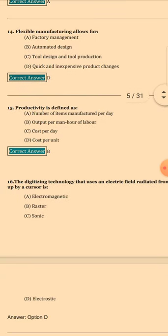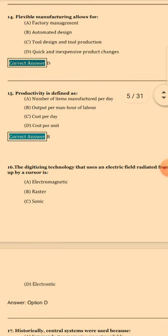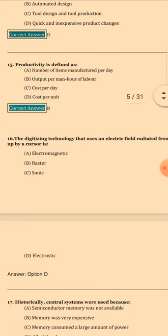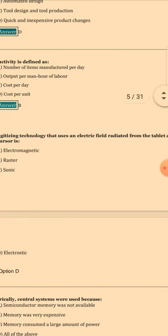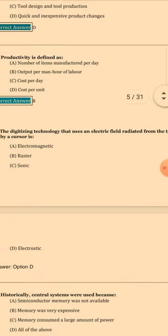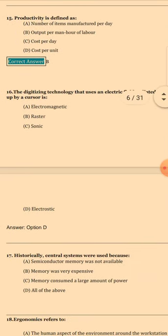Question 16: Productivity is defined as — the answer is B: Output per man or unit of labor. Question 17: The digitizing technology that uses an electric field radiated from the tablet and picked up by a cursor — the answer is D: Electrostatic.